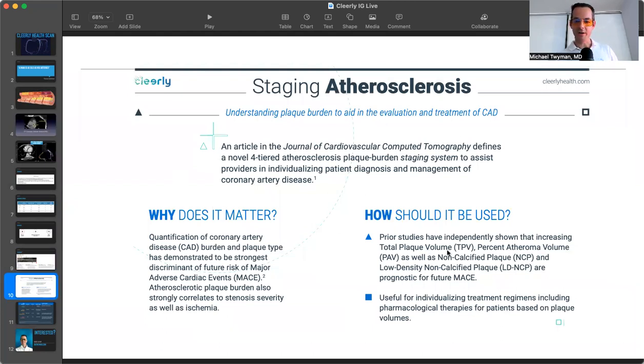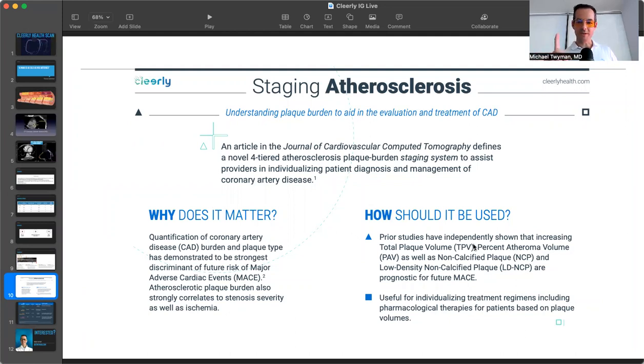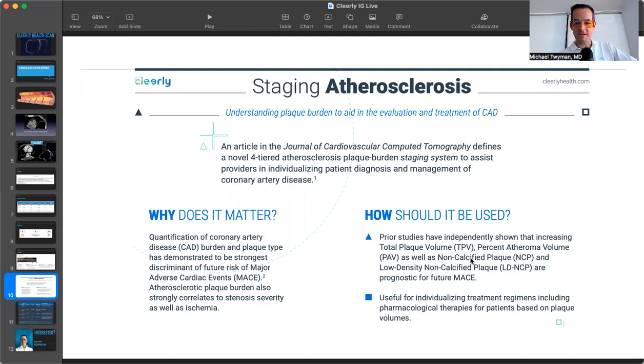So the staging will give you the total plaque volume. So how much plaque is in all three coronary arteries? What is the percent atheroma volume? So in the artery wall, hopefully most of it is positively remodeling and not necessarily impacting the lumen. But where I think the major benefit is looking at the difference between the non-calcified plaques, the low-density non-calcified plaques, and the calcified plaques.